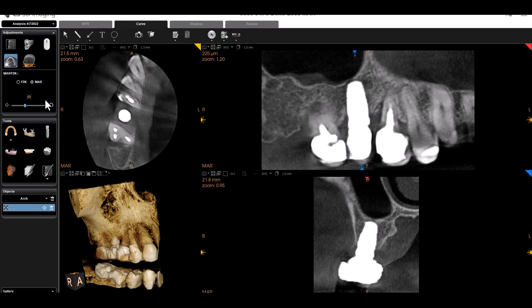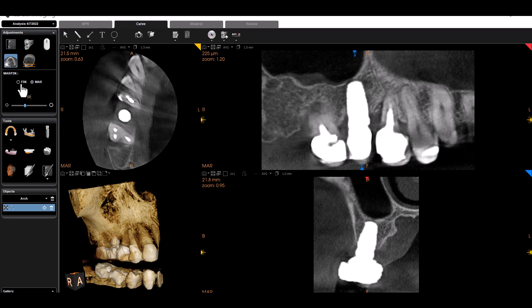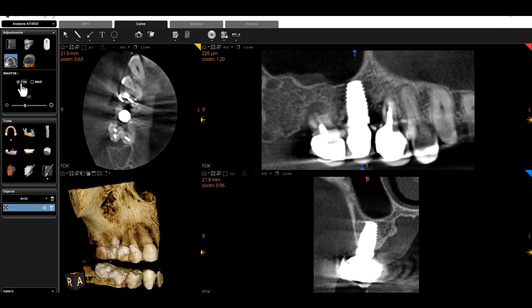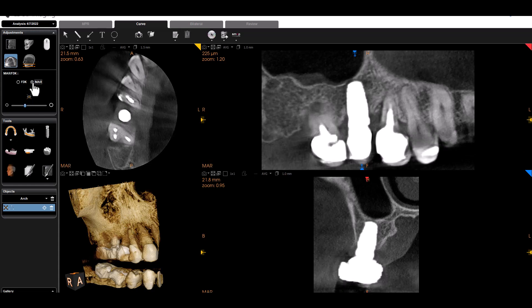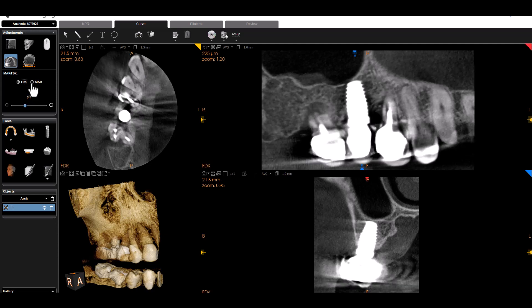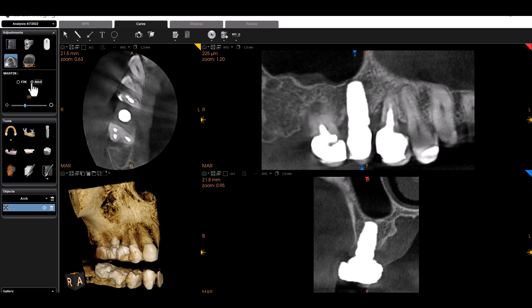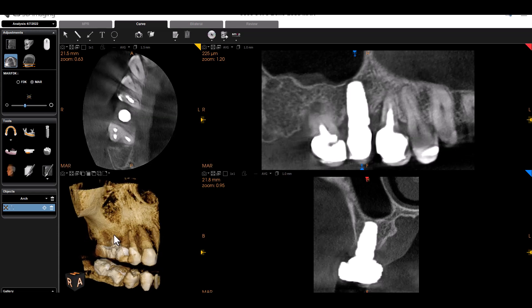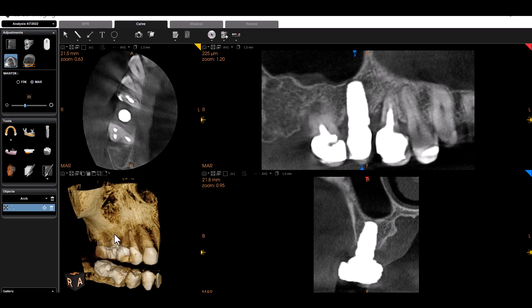It's important to note: when I toggle back and forth, it's only your MPR views — your slice views — that toggle back and forth. You'll notice the 3D rendering does not, and that's by design. The 3D rendering is not supposed to be diagnostic, so the choice was to keep it only presenting as MAR. Once it gets converted to MAR, it is only presented as MAR. The MPR views are the ones that toggle back and forth.